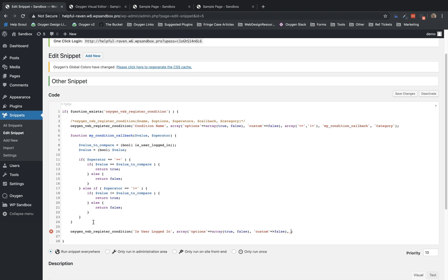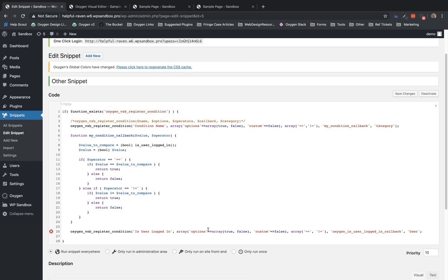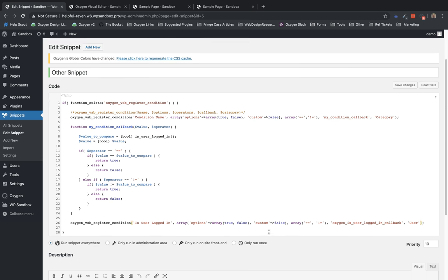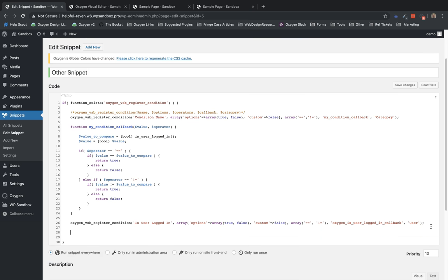Now, the next argument is our operators. So that's going to be an array of operator values. We'll do equals and does not equal. Now we have the name of our callback function. So we'll call this oxygen is user logged in callback. And then we have the category of the condition. We'll call this user category. Now we have registered our condition, but we need to handle the condition with our callback function.